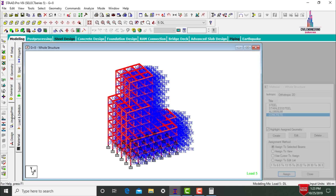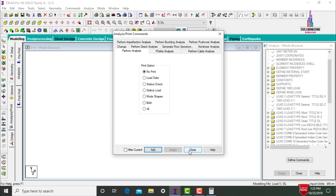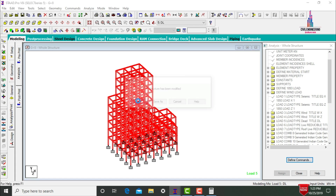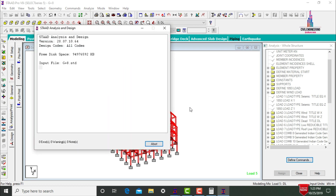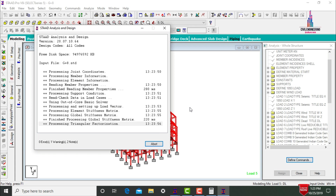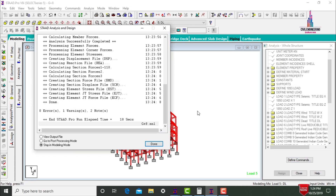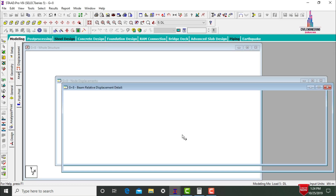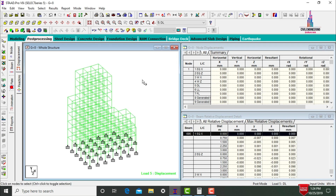Go to Analysis and Print, add No Print option, then go to Analyze and click Run Analysis. Save the file. The software checks for zero errors. The model is observed with zero errors. Go to Post Processing mode and click Done. Click Apply and OK.